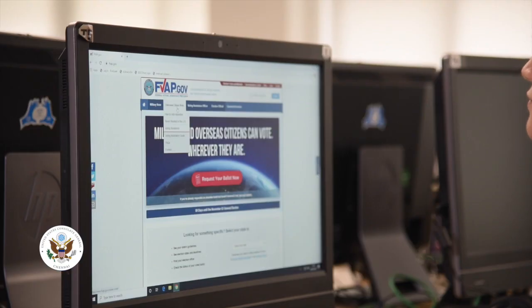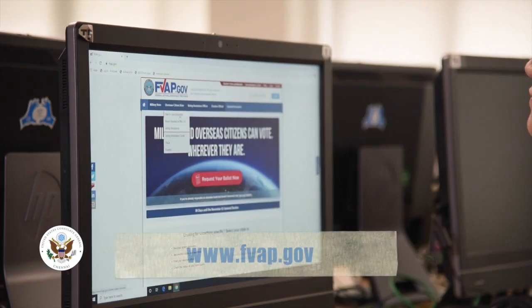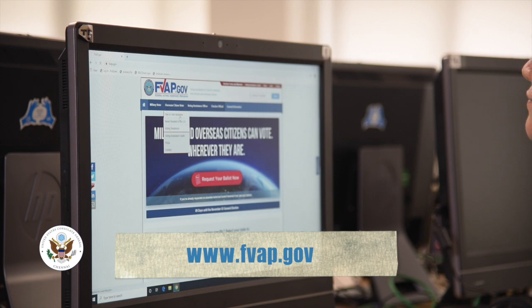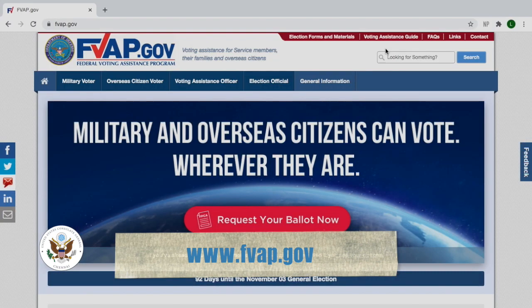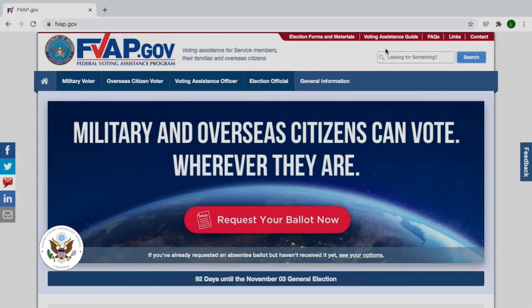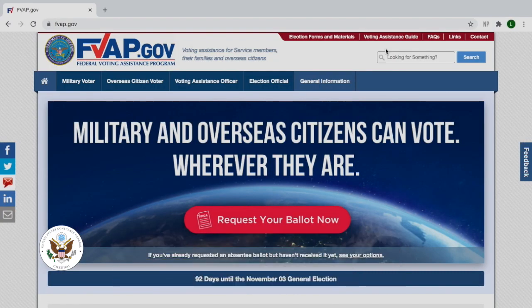So let's go through the steps right now so you know how to register to vote and request an absentee ballot. First, go to FVAP.gov. This is the official website for the Federal Voting Assistance Program.